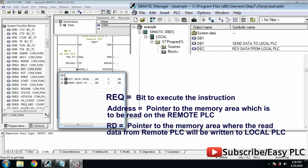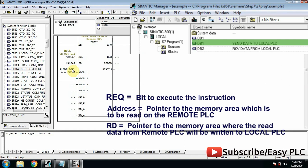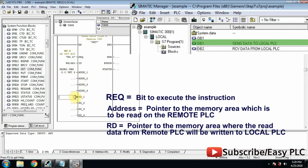Address is a pointer to the data block which is to be read on the remote PLC. In the local PLC the data block 2 for the local PLC is highlighted in green. We will point towards this data block.